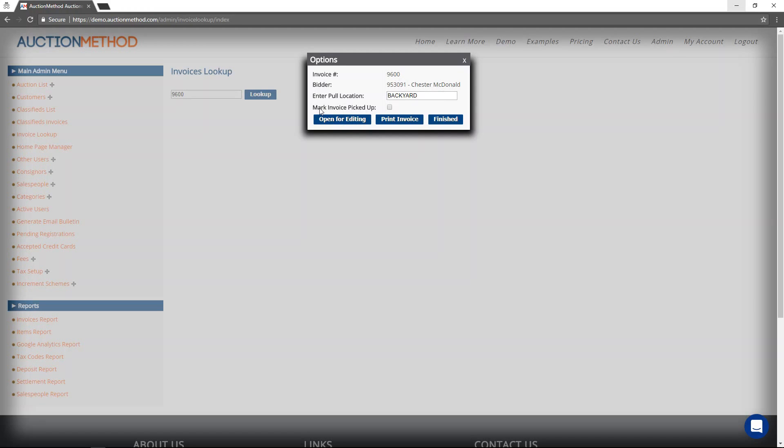If the invoice is being marked as picked up, like the buyer has received absolutely all of the items on the invoice, then you can simply check that box right next to the mark invoice picked up area.